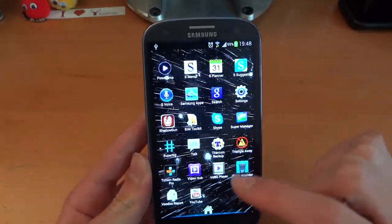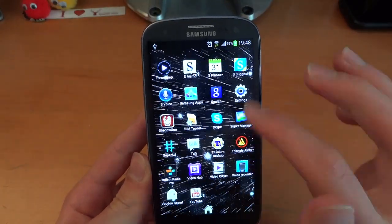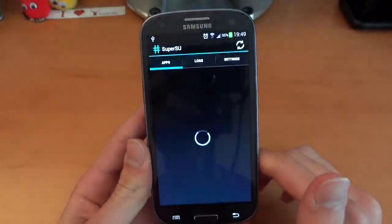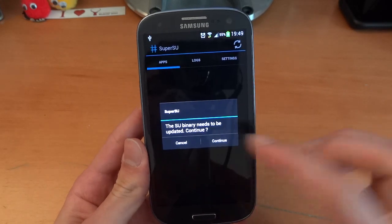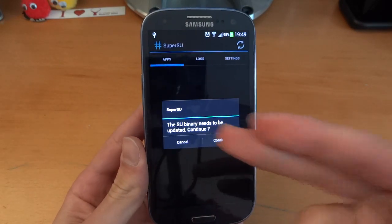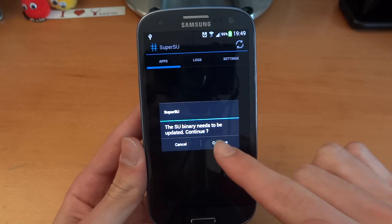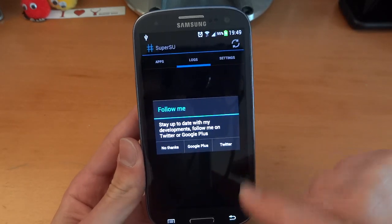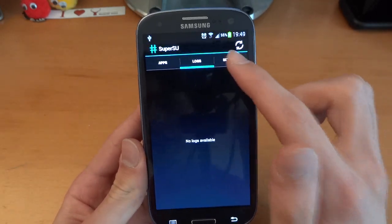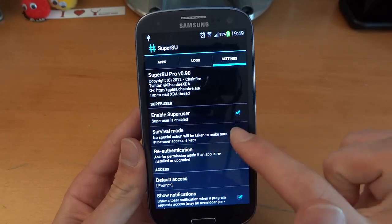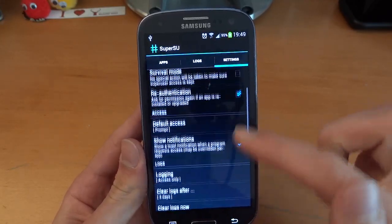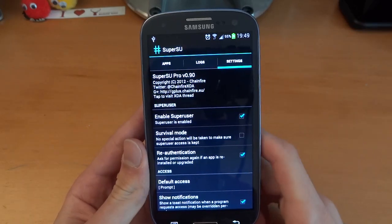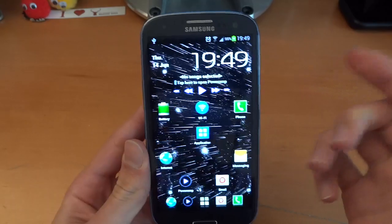So now I've got SuperSU — I already installed the app previously and I would suggest doing that as well. Open up SuperSU and this time instead of being prompted with 'you're not rooted, please try again,' now we've got SuperSU is now installed and we are rooted. Go into settings, make sure Enable SuperUser is ticked. SuperUser is ticked, so we are rooted.